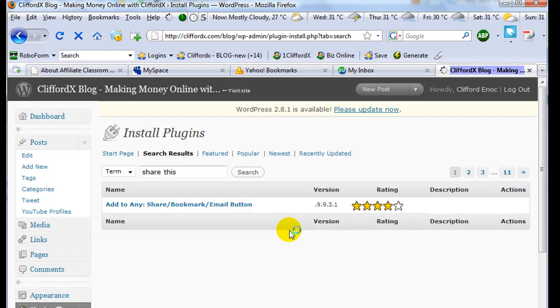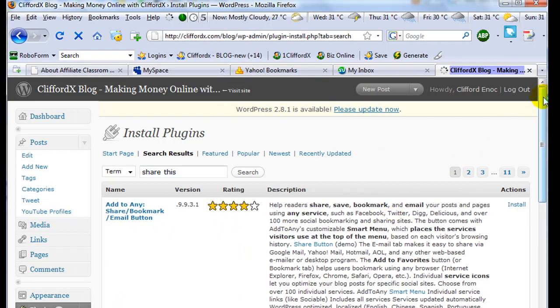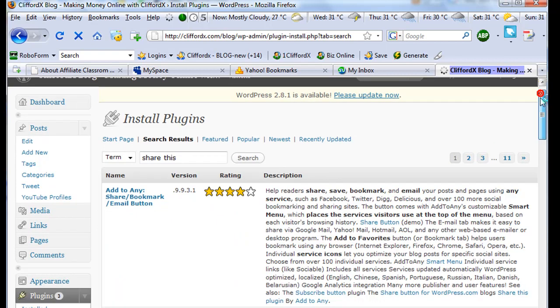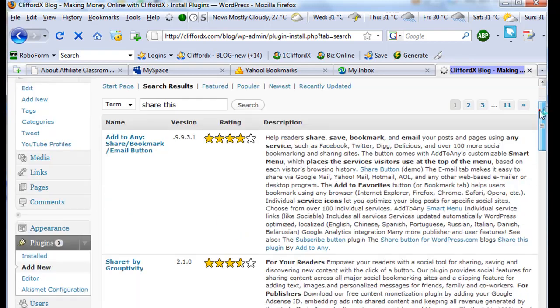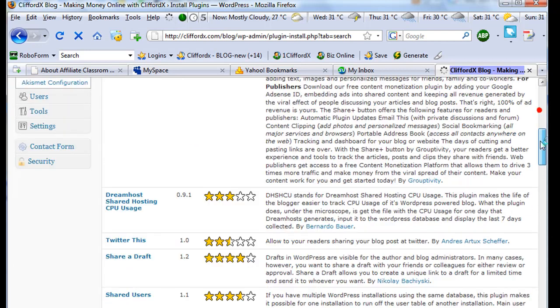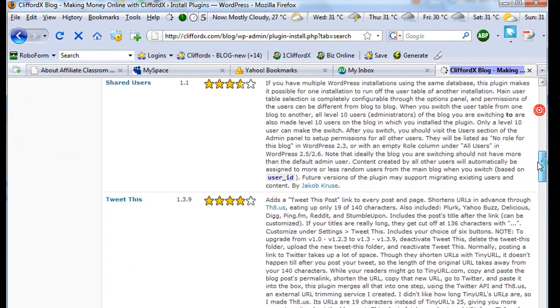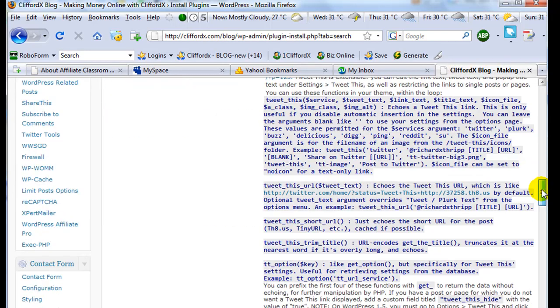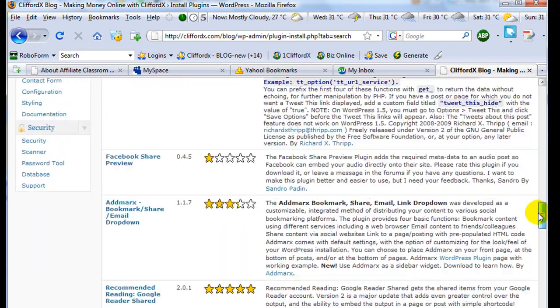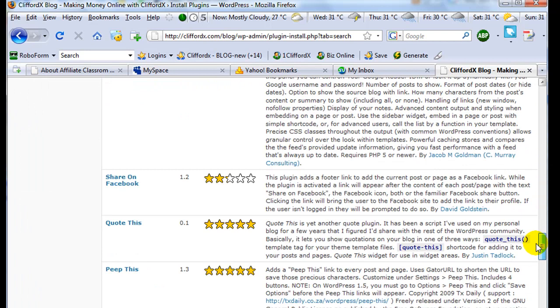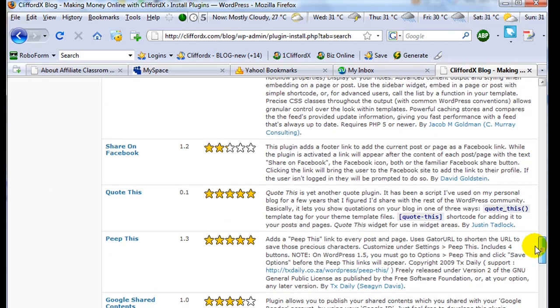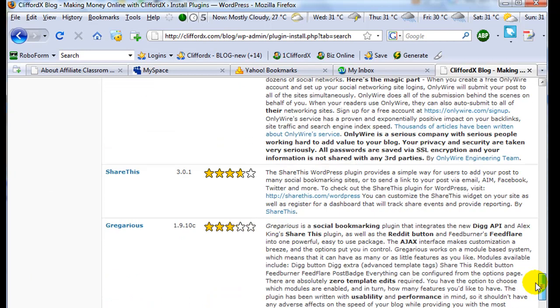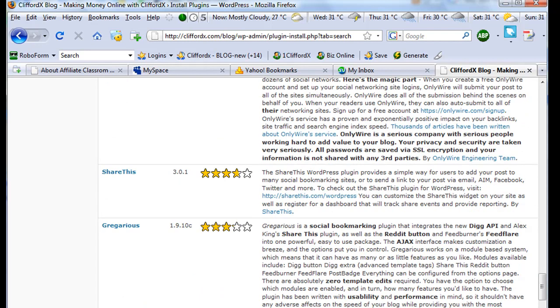So it pulls all the plugins related to Share This term. And as you can see, I will scroll down here. Here, here, this one. And I just click install.